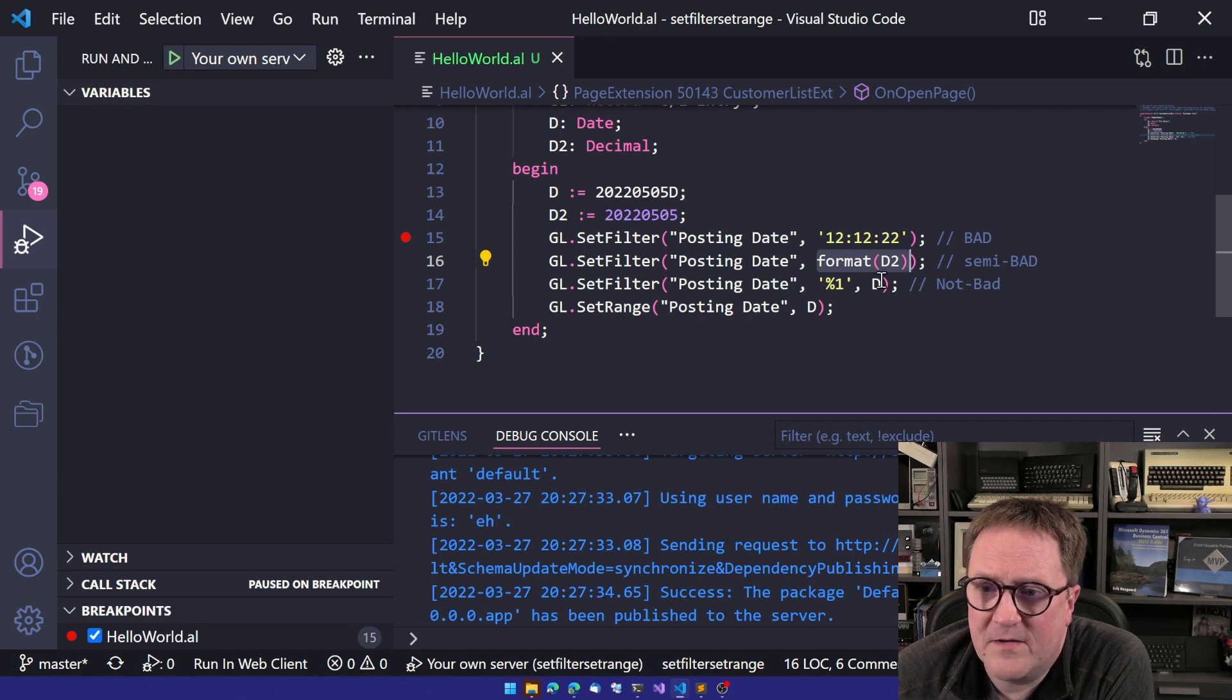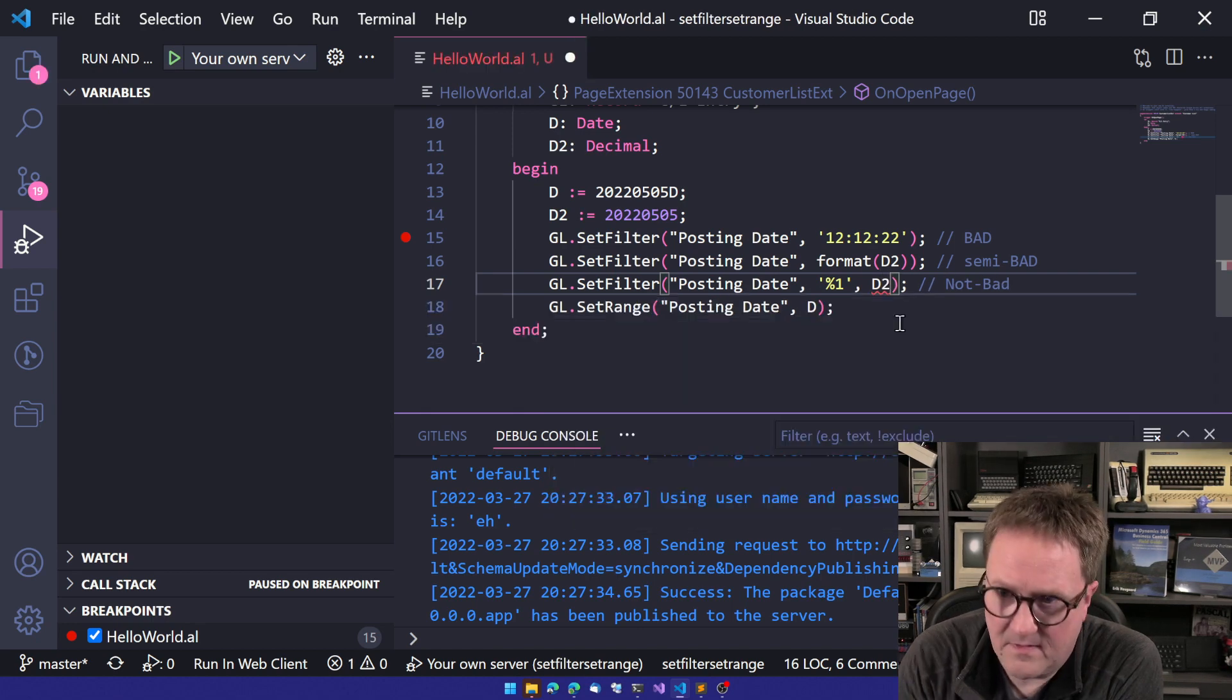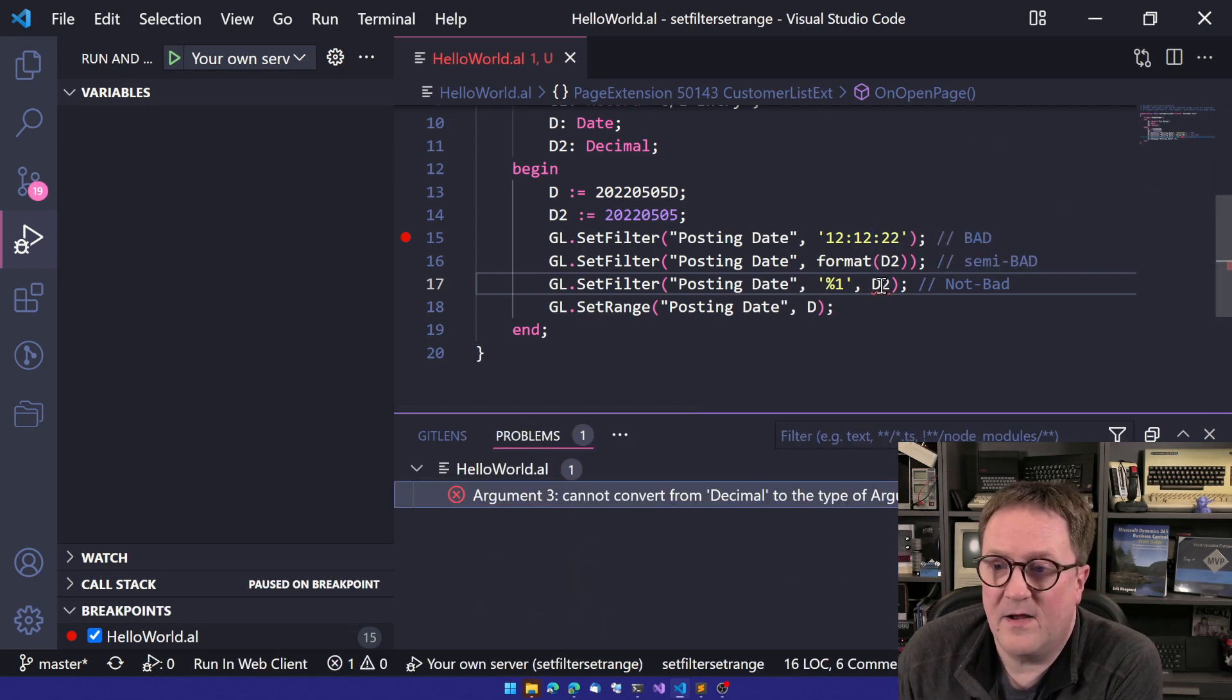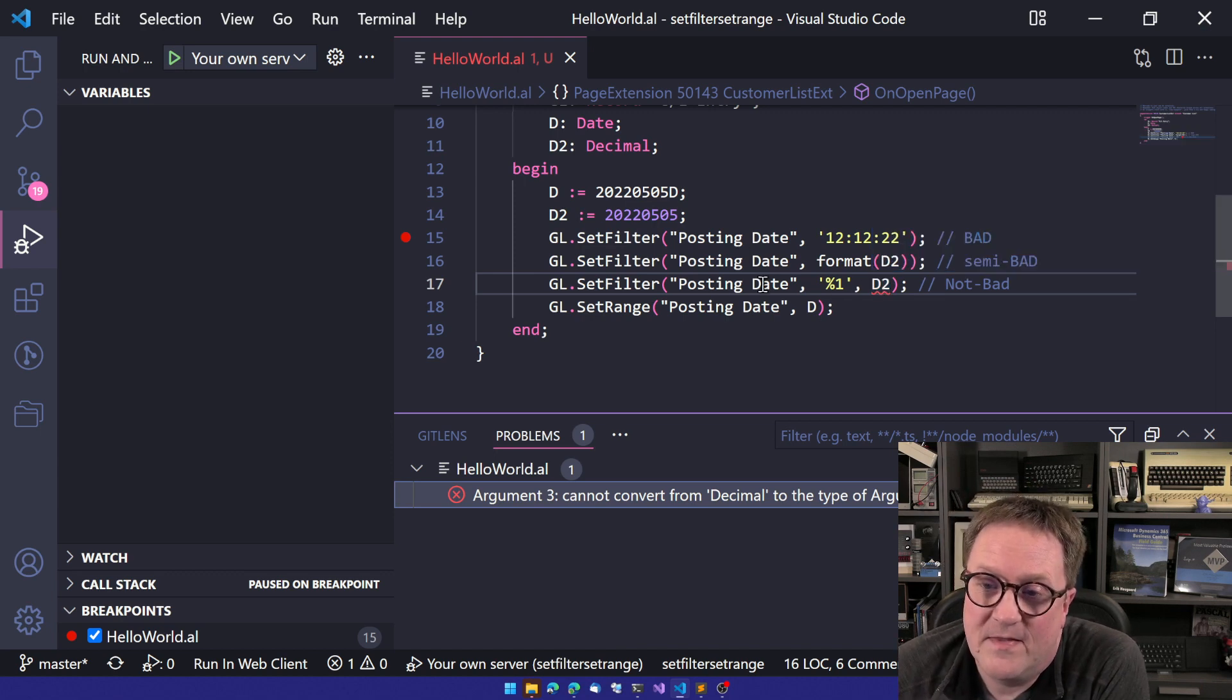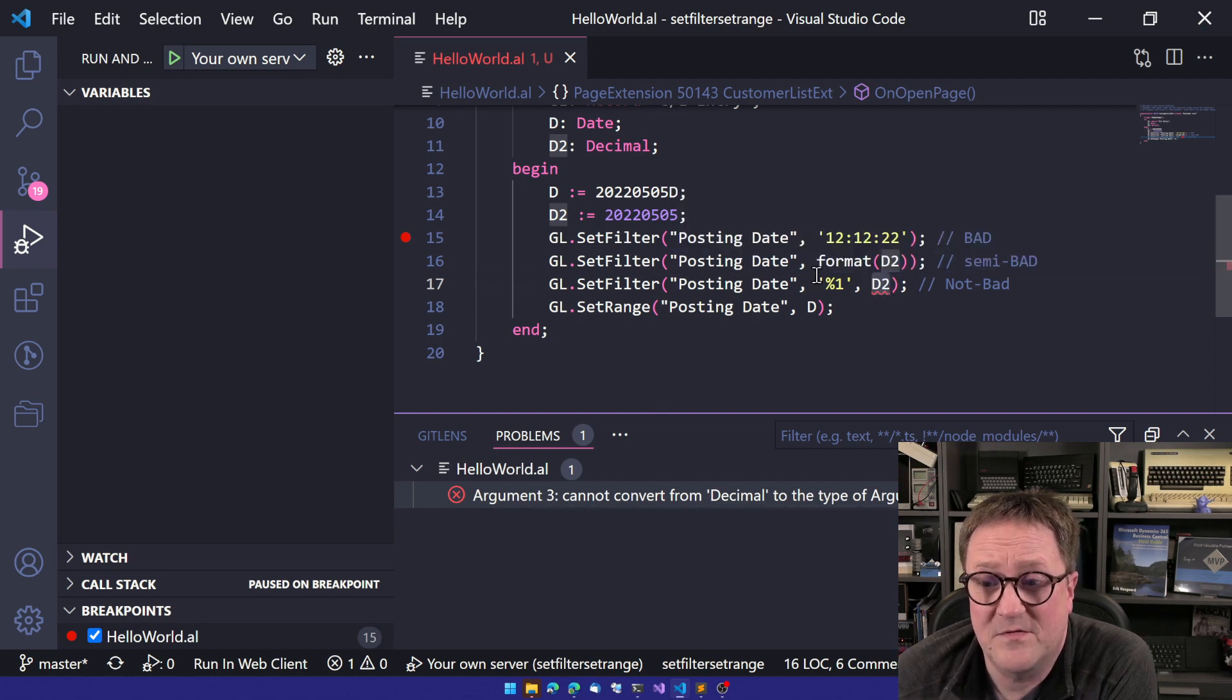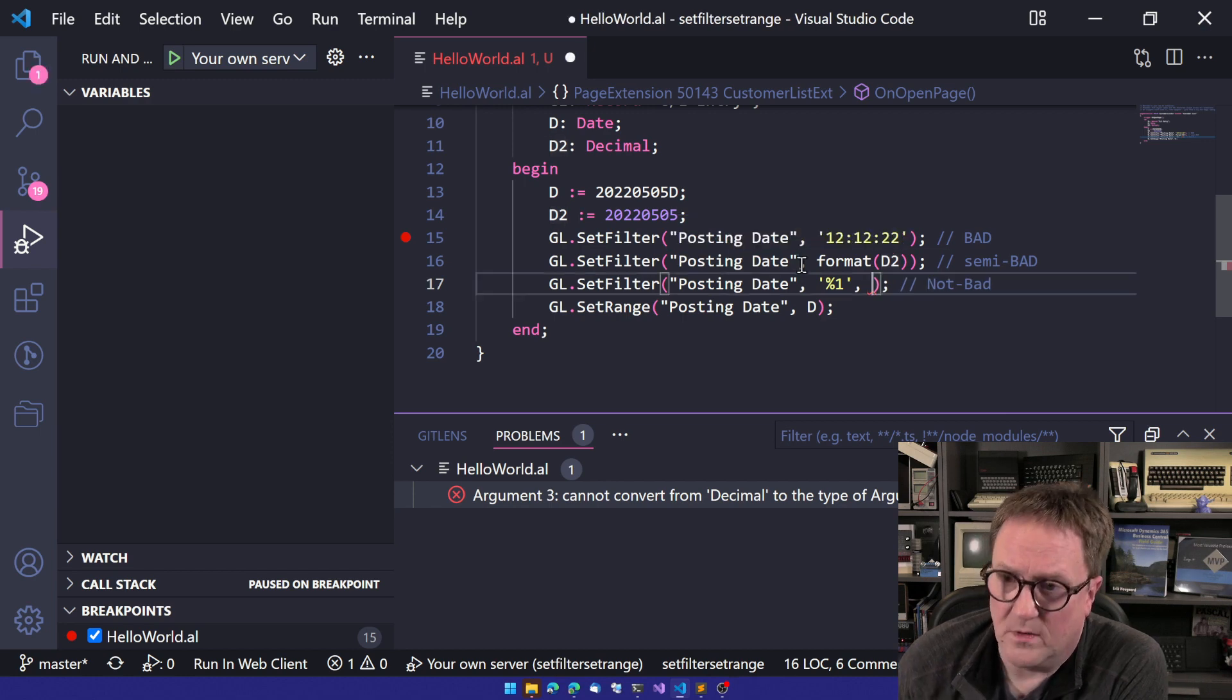So then we get to this guy down here. And now we're setting a, we're passing an actual variable. But let's pass D2 here and see what happens. Now we cannot compile. We got a problem. We cannot convert. So argument three cannot convert from decimal to the type of argument one, meaning that now this one looks at this guy and says, okay, that's a date field.